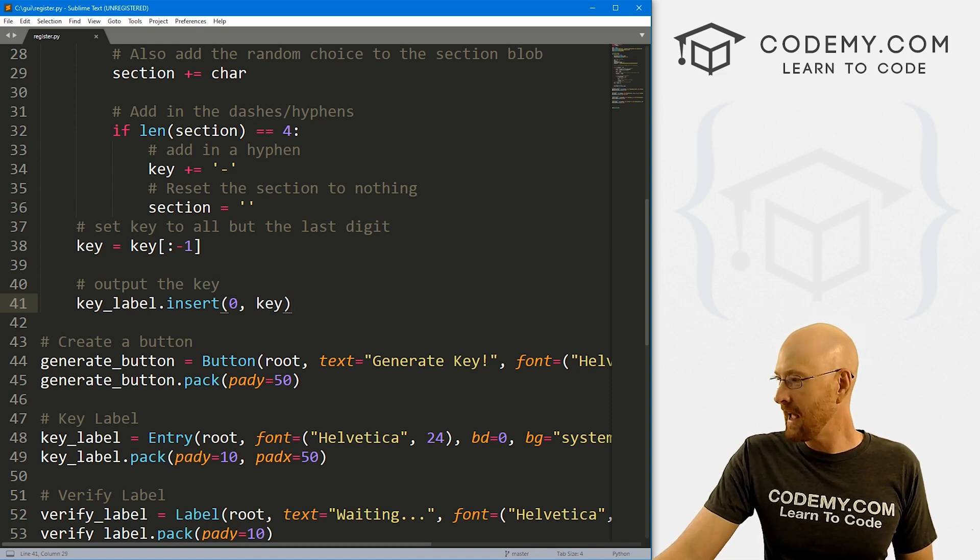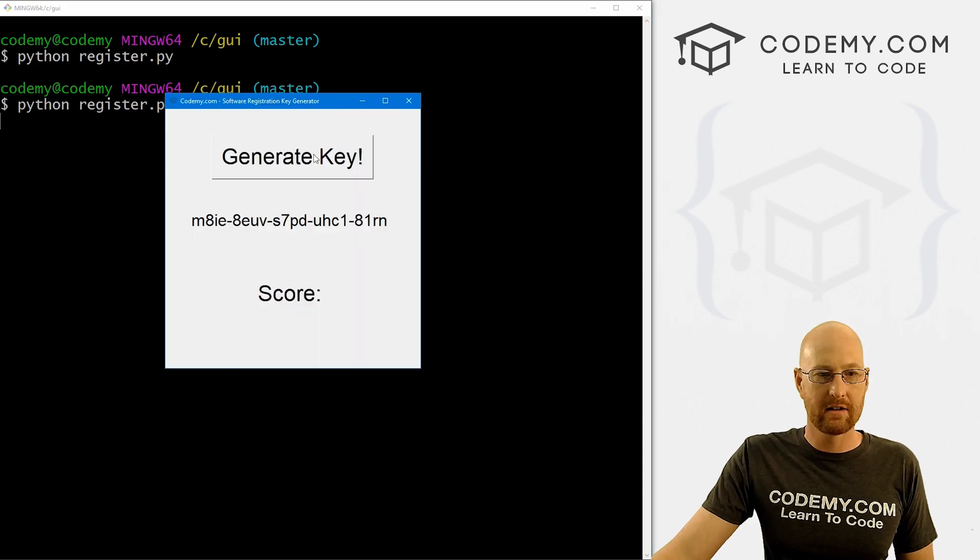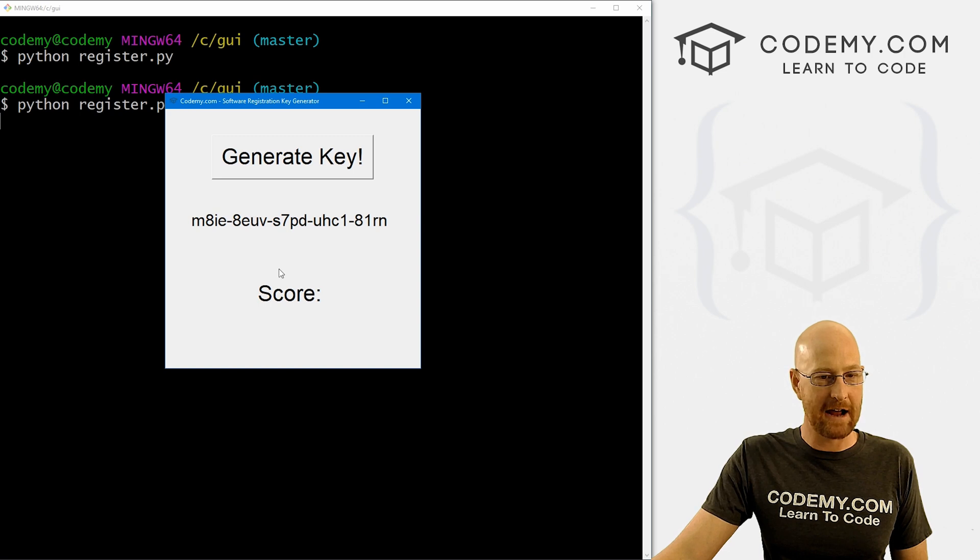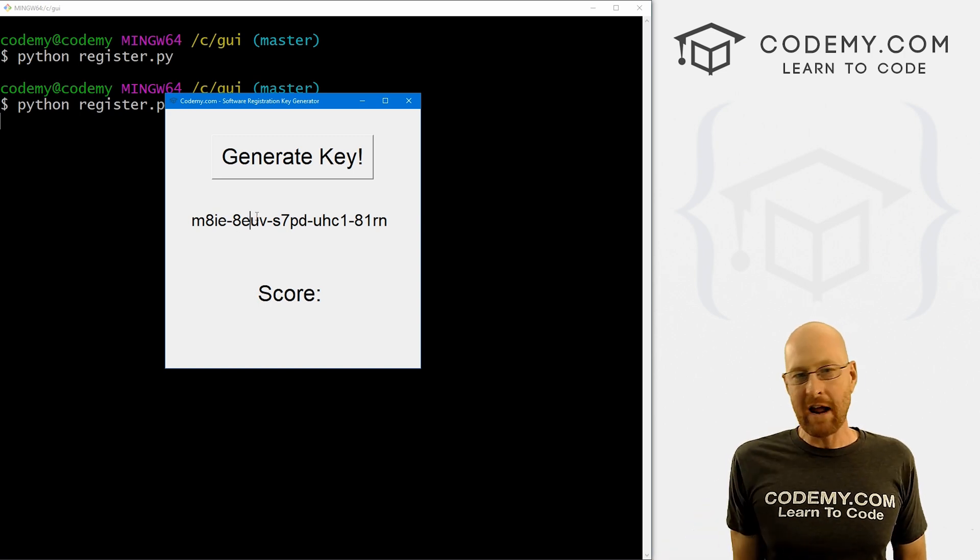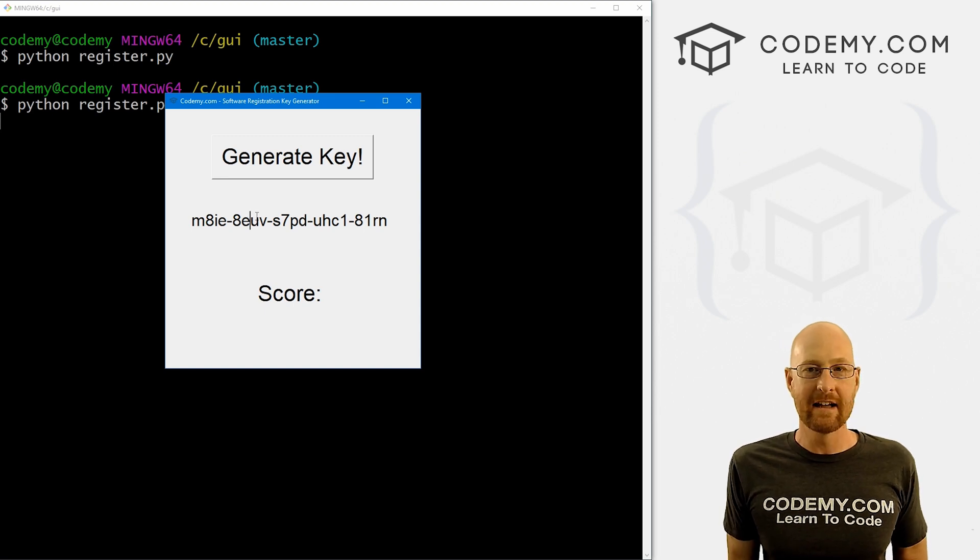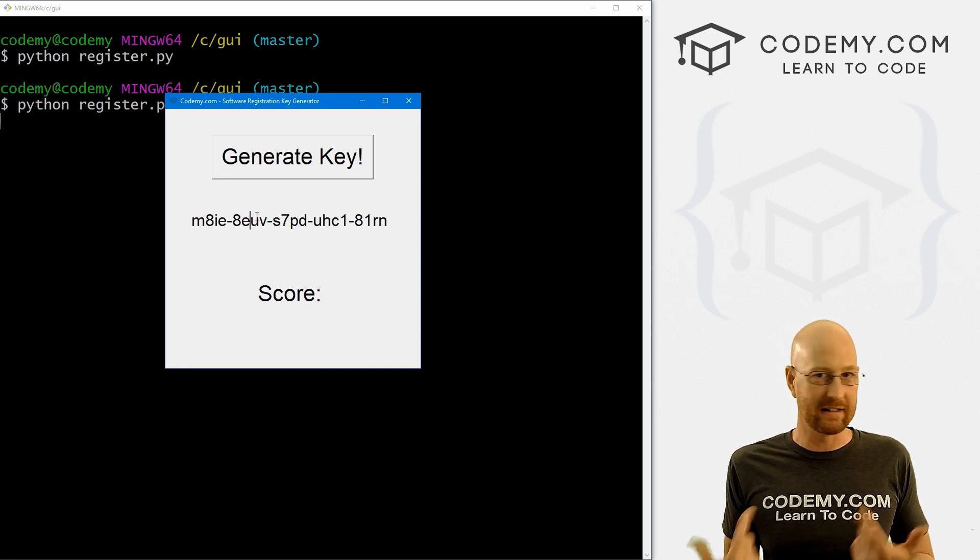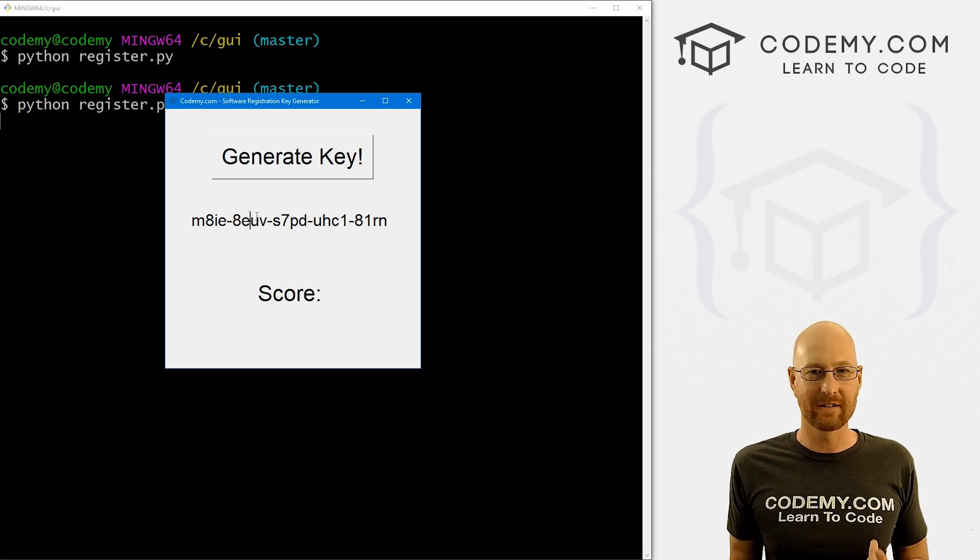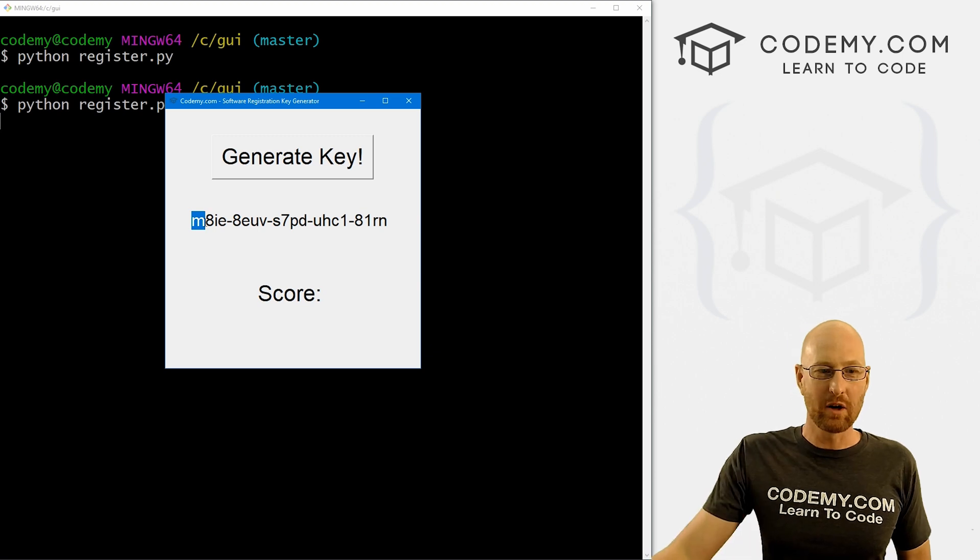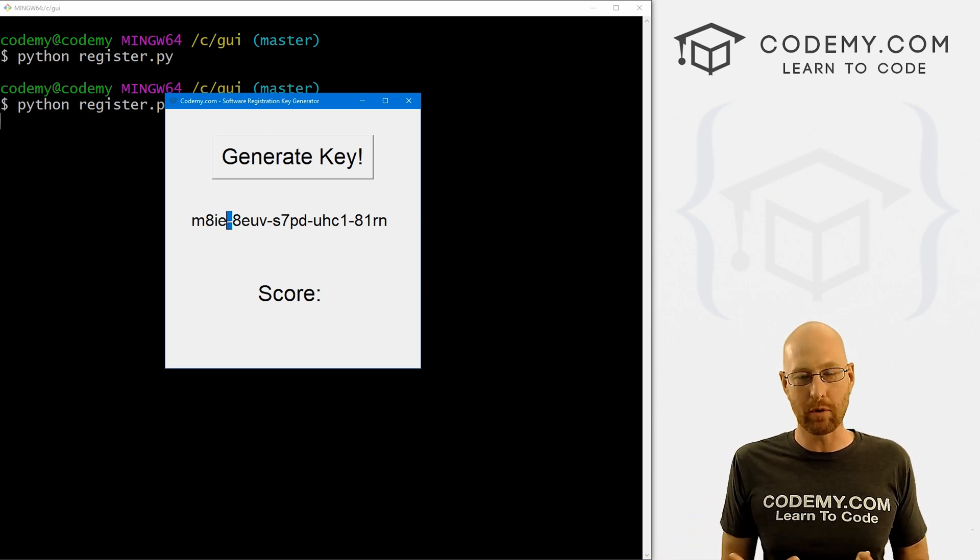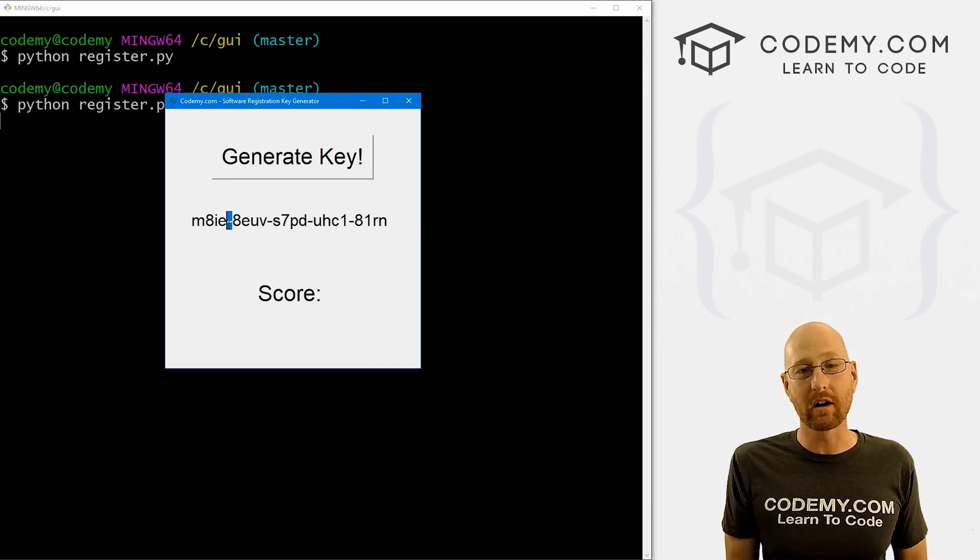But this isn't necessarily valid because we haven't created any rules for what is valid and what is not. So if we head back over here really quickly and look at this again, you can see we've got this big thing and every four characters are separated with a dash. And we've got this thing called a score. So Python has something called the ORD function, O-R-D, and that will take any character and convert it into a number. It's numeric ASCII character, right?